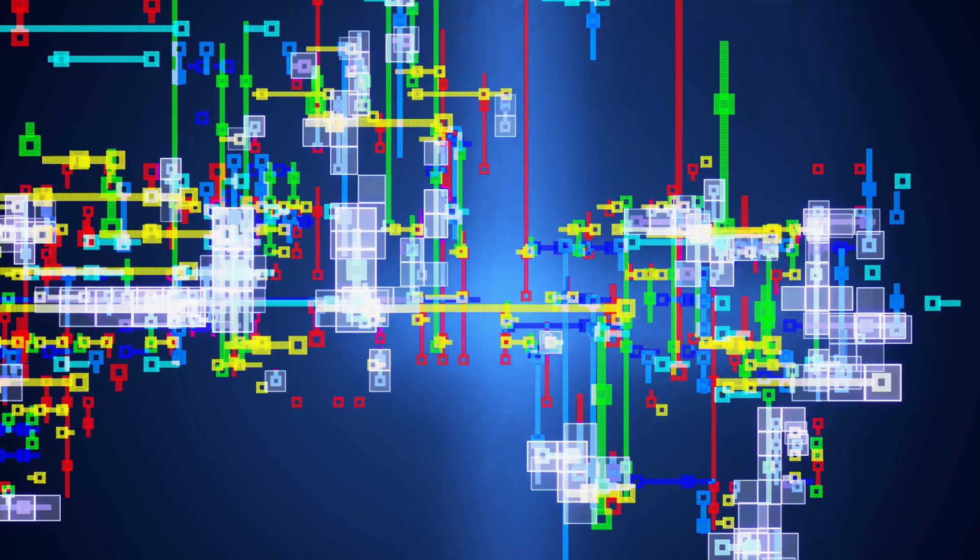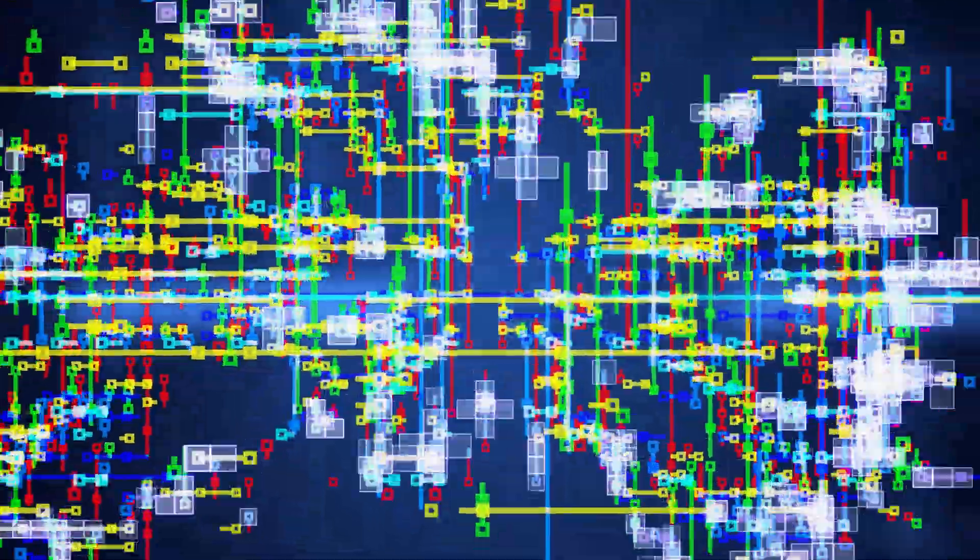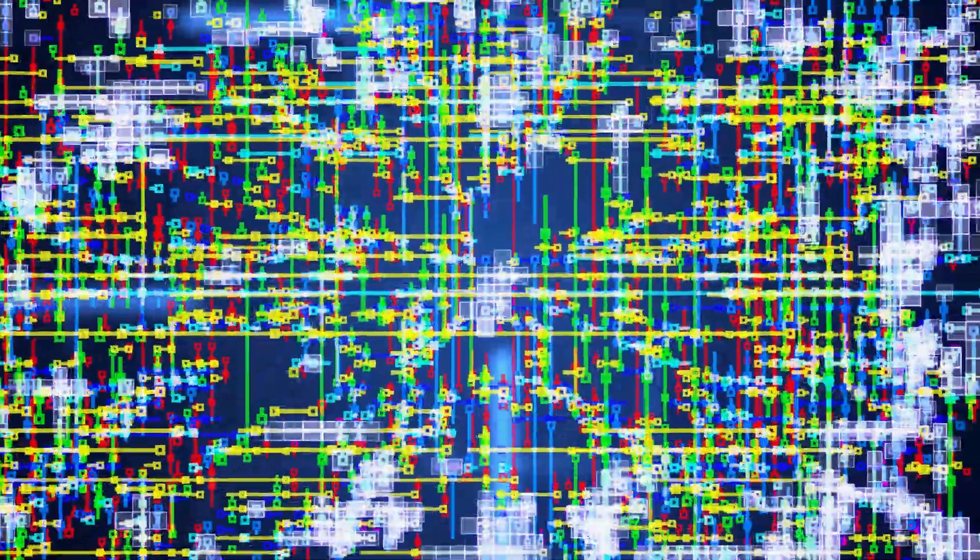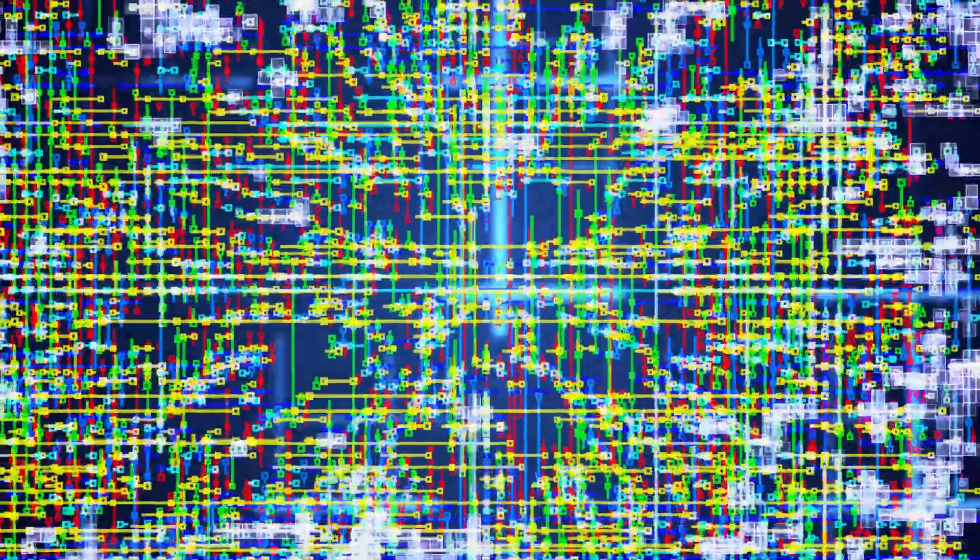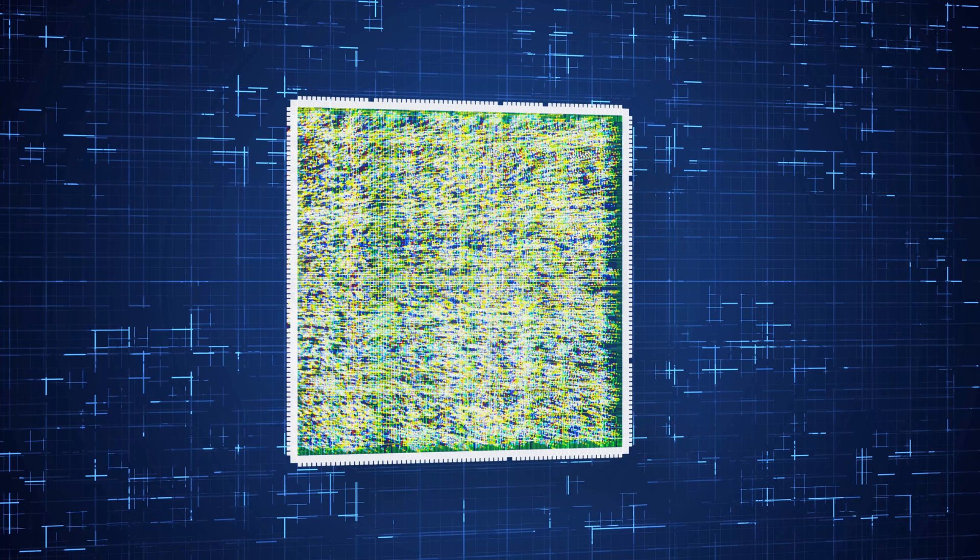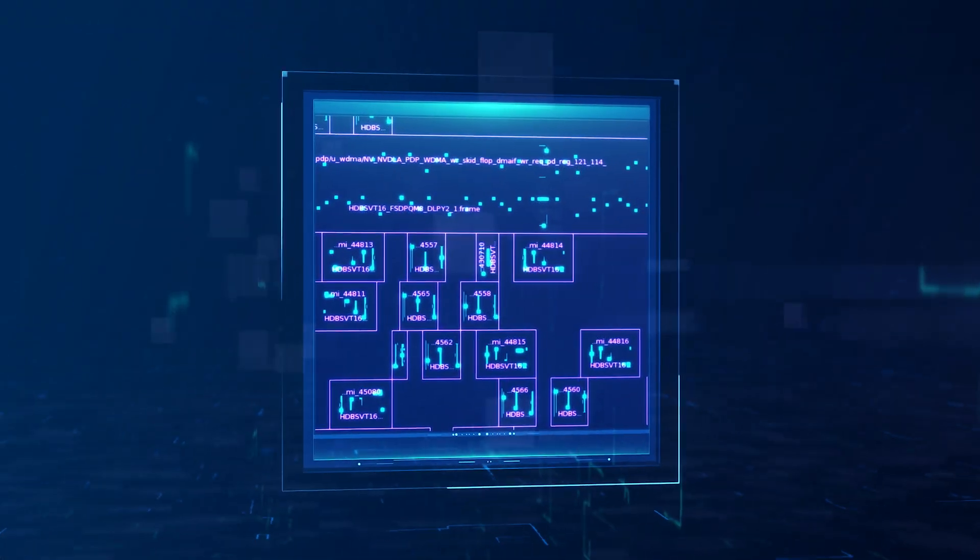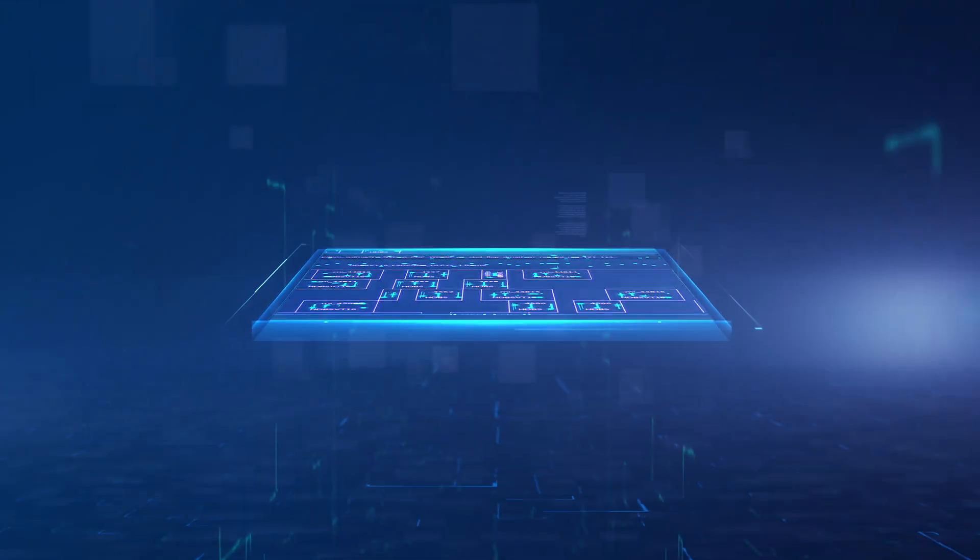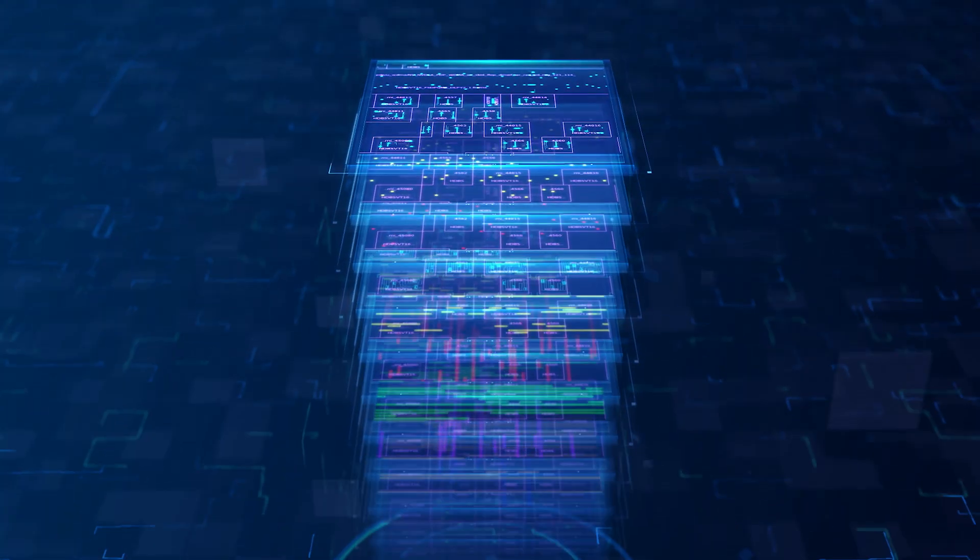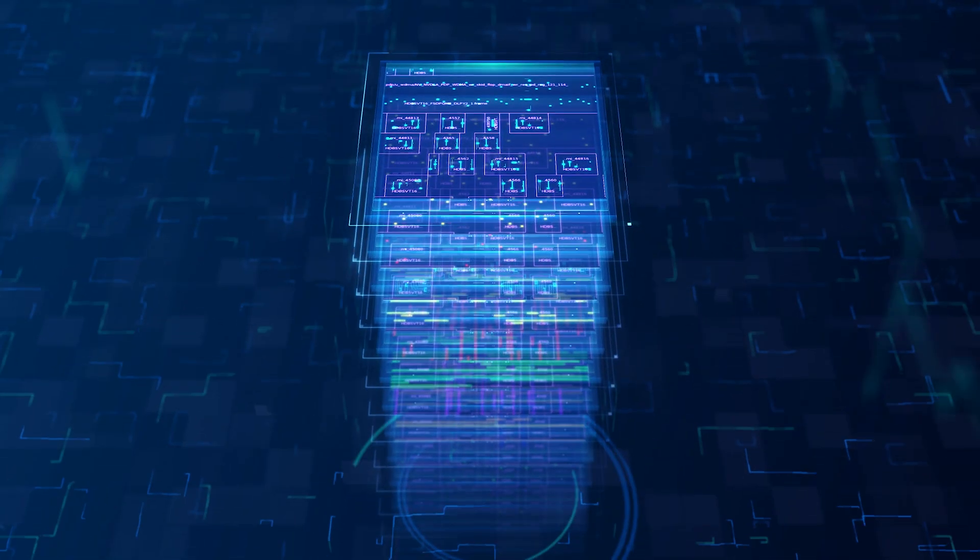In essence, designers must direct the placement of each logical block and how they interconnect. This design flow is called layout and routing. Different colors in the layout represent various routing layers. A 7nm chip often requires dozens of layers.